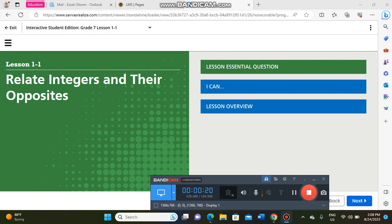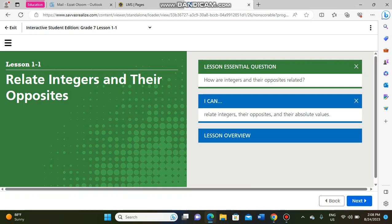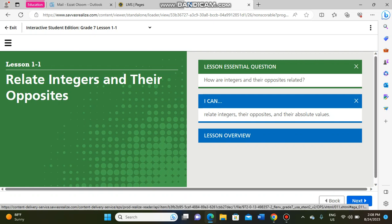In the first week, we will explain Lesson 1. The name of this lesson is 'Integers and Their Opposites.' In this lesson we have a very important essential question: how are integers and their opposites related? By the end of this lesson you have to be able to relate integers, their opposites, and their absolute values.